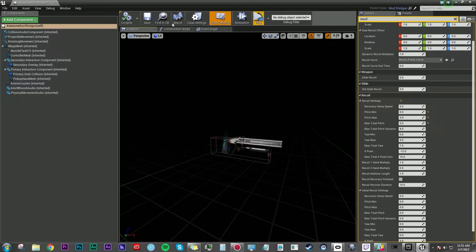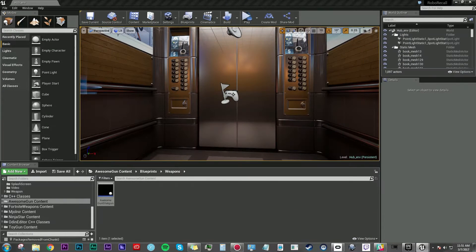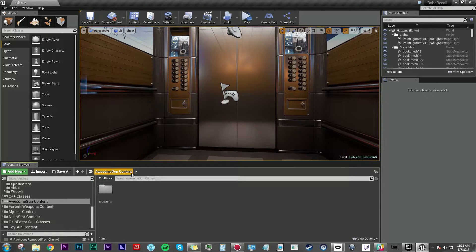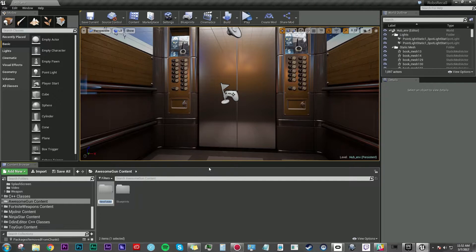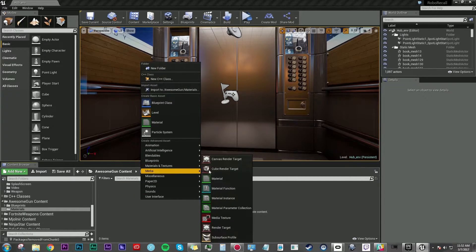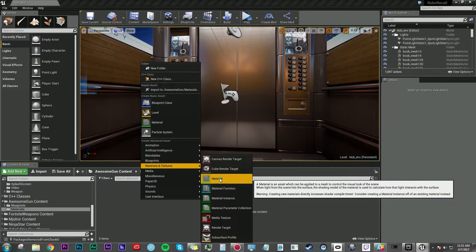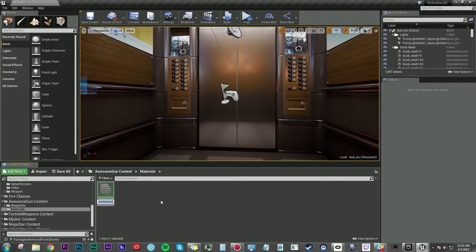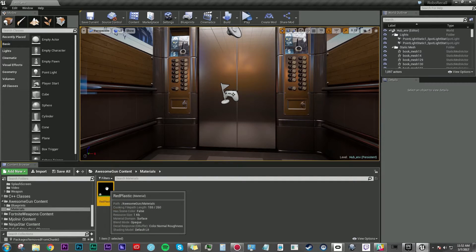So here's what we're going to do. I'm going to take this editor and just move it off to the other screen real quick. And here in my awesome gun content folder I'm going to make a new folder and I'm going to call it materials. And I'm going to make a new material under materials and textures. I'm just right clicking to bring up that menu. And I'll call this red plastic. So that's going to make a new material.